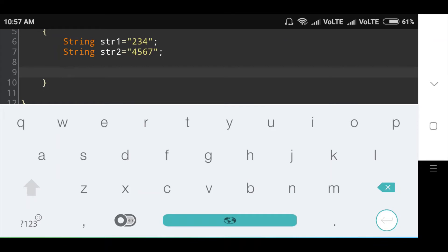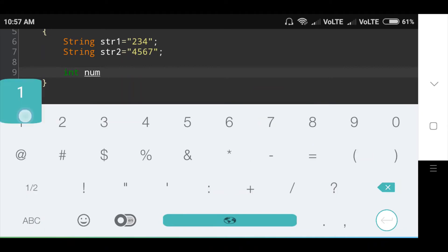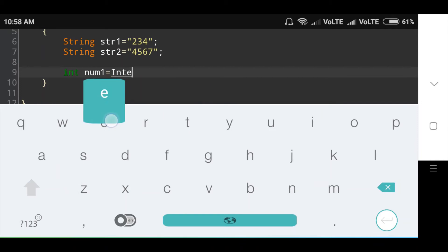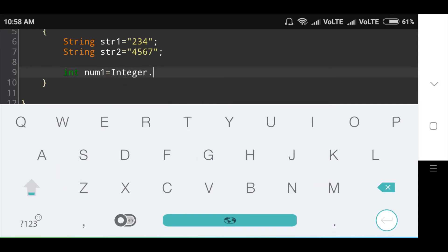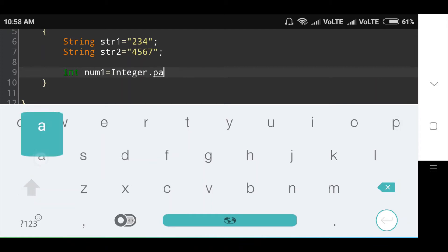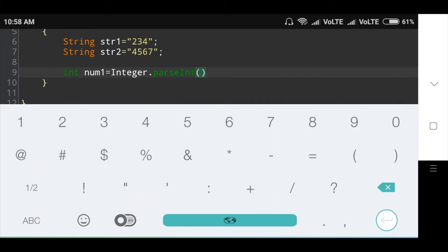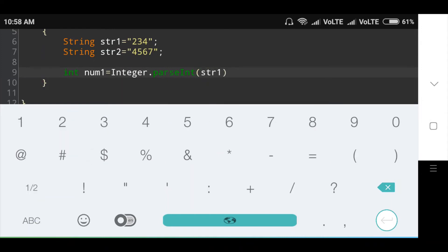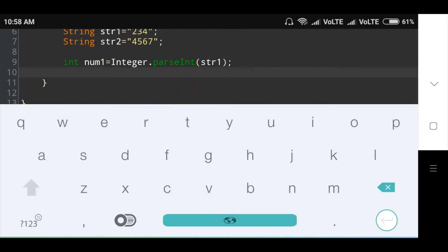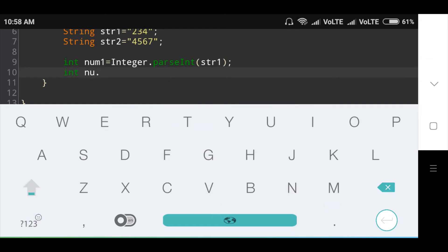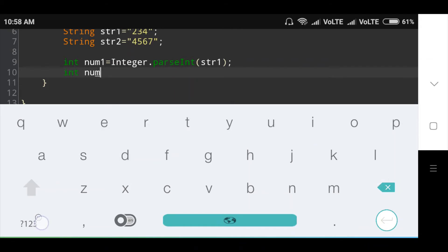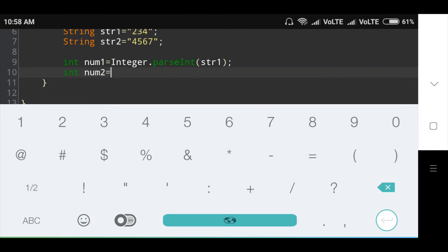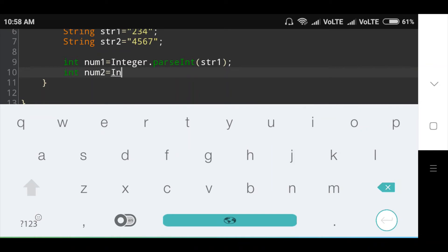To convert string to integer using parseInt method, we have used the parseInt method of the Integer class to convert the string variables into integer. Int number one equals Integer.parseInt in bracket str1, then integer number two equals Integer.parseInt in bracket str2.